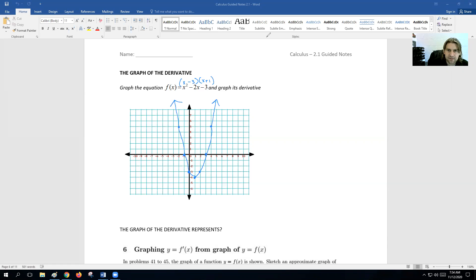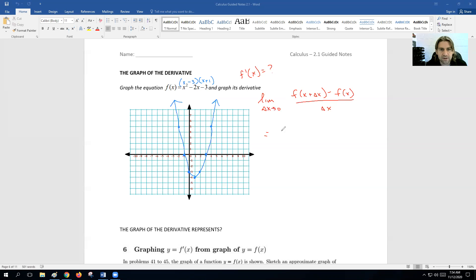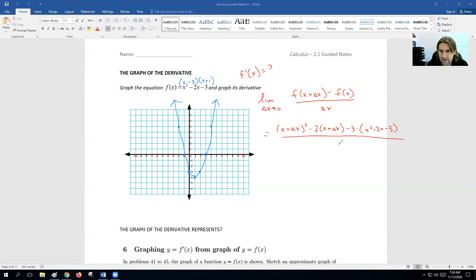What we want to do now is find the derivative of this graph — what is f prime of x? We take the limit as delta x approaches 0 of f(x + delta x) minus f(x), all over delta x. So this would be (x + delta x) squared minus 2(x + delta x) minus 3, then minus (x squared minus 2x minus 3), all over delta x.